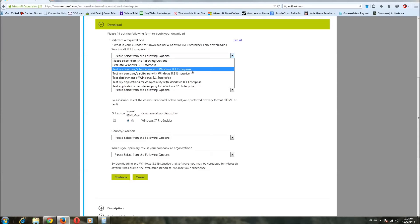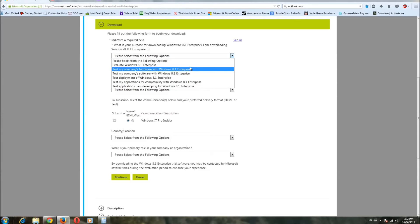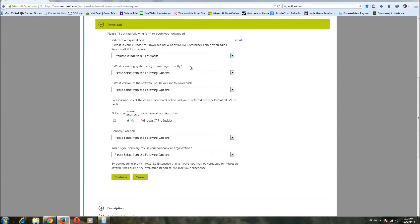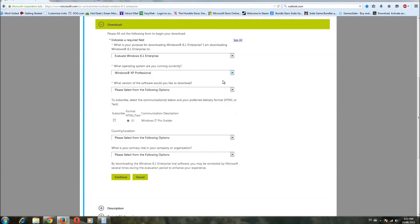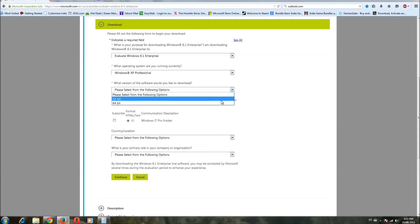We're going to be evaluating hardware and the OS too. It really doesn't matter. Just pick anyone. No, let's just pick enterprise. And going from, let's say XP, because why not. 64-bit is what we want.